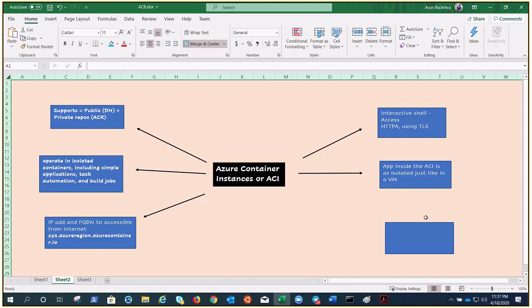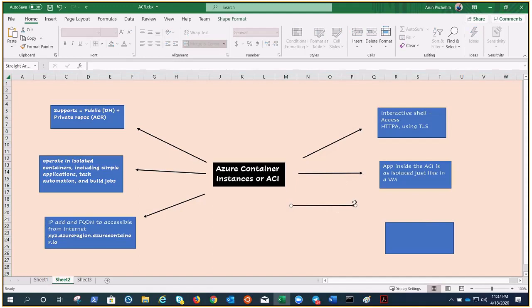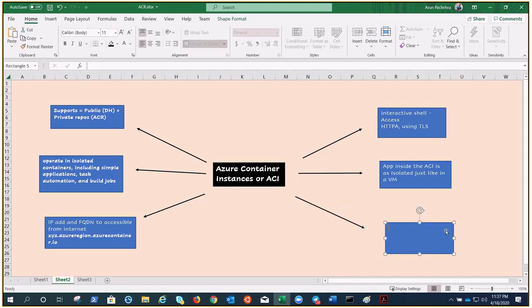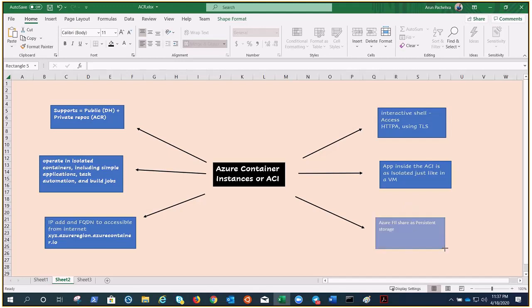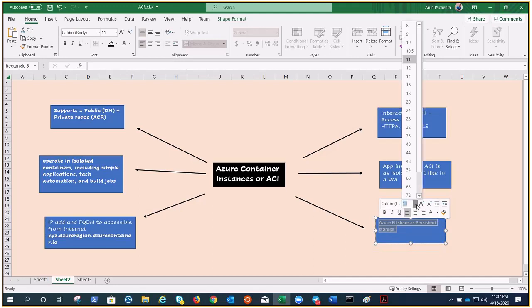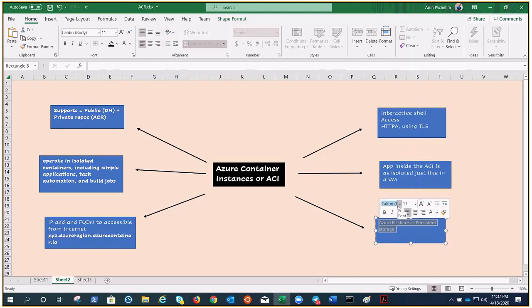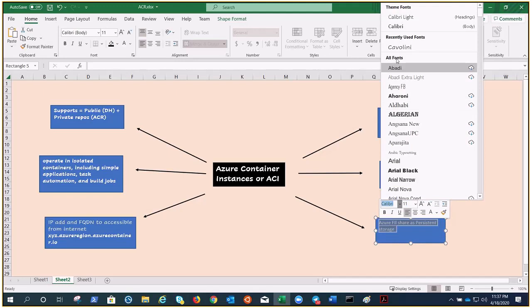Azure also offers you Azure File Share for more persistent storage in containers. That is something very nice and interesting.